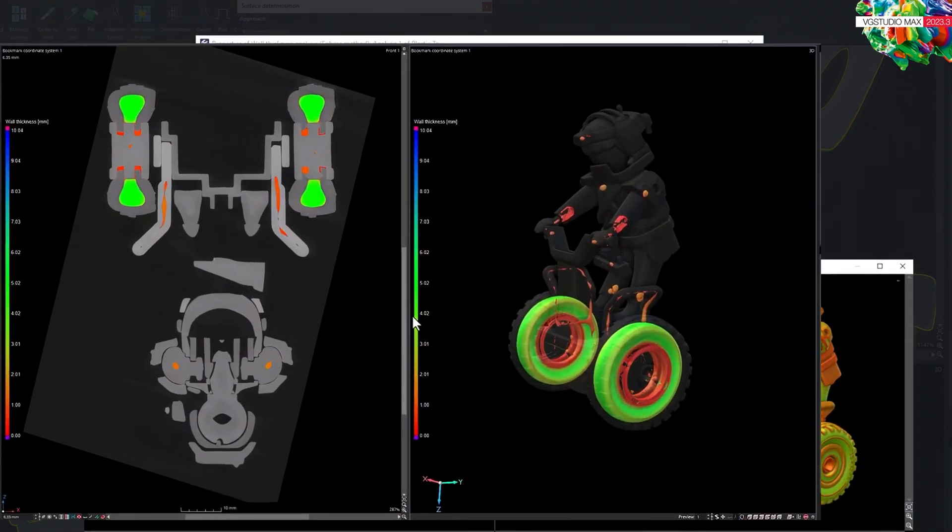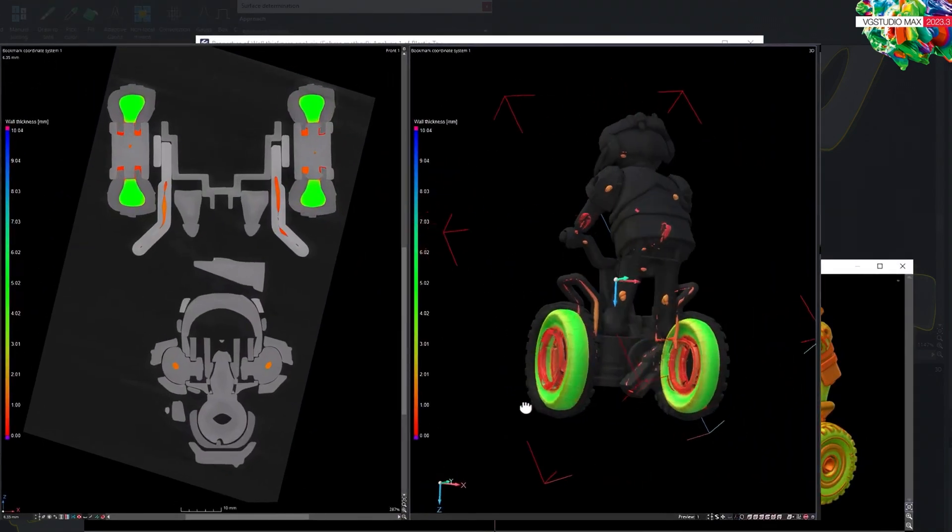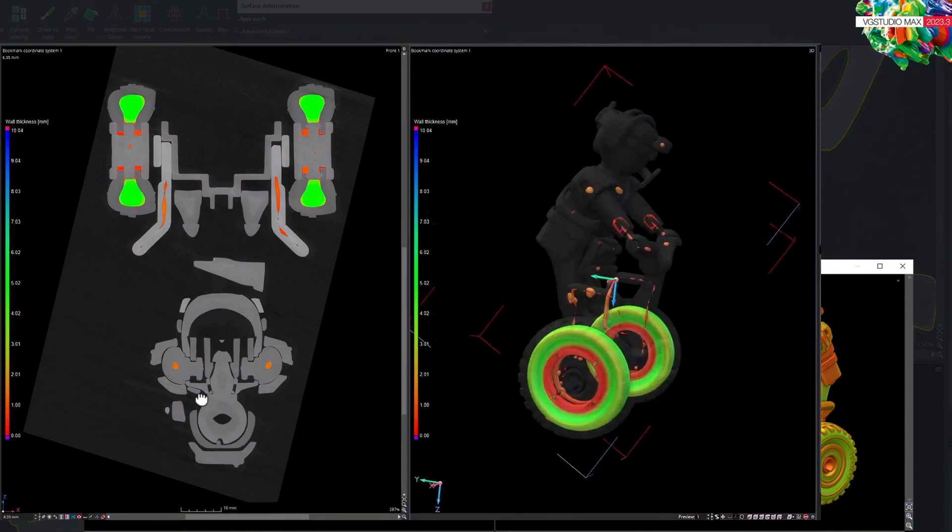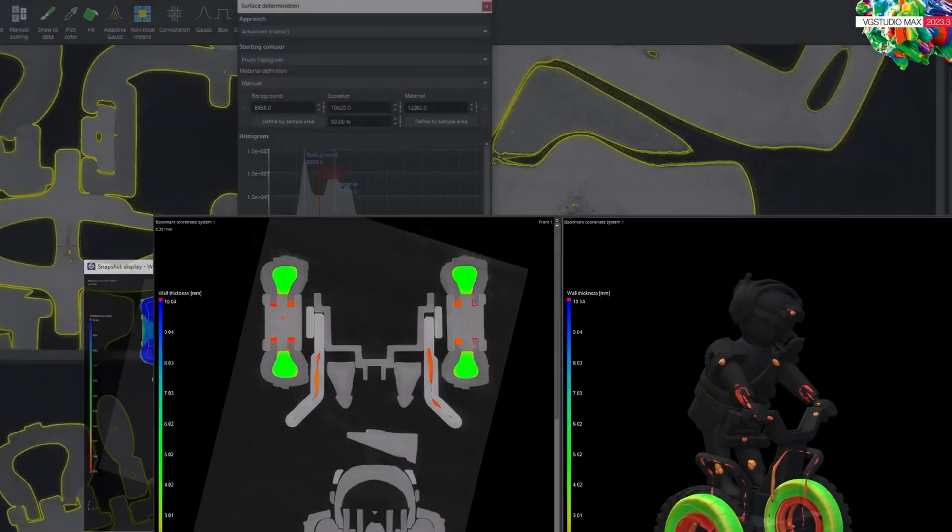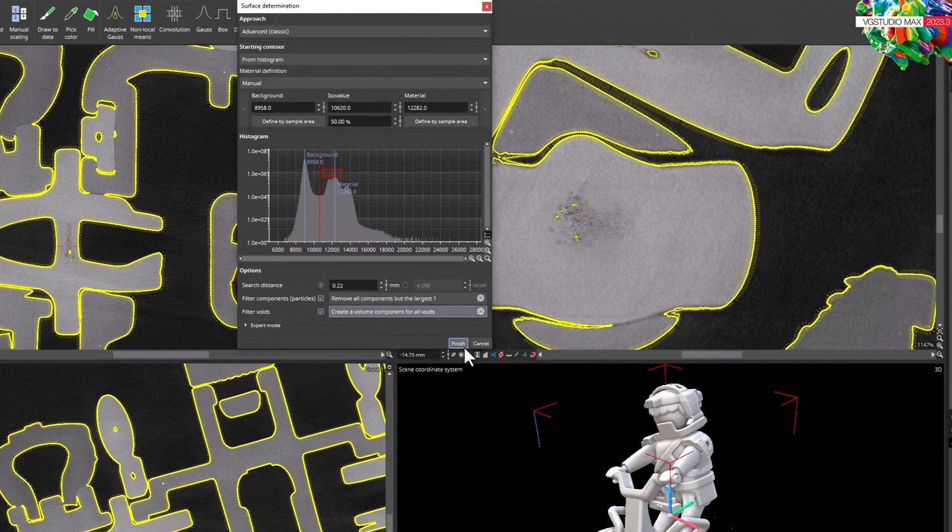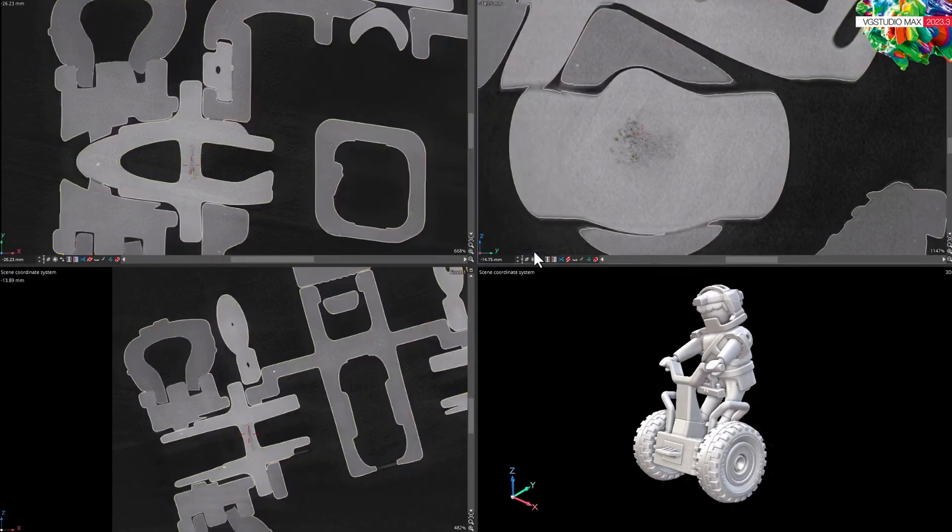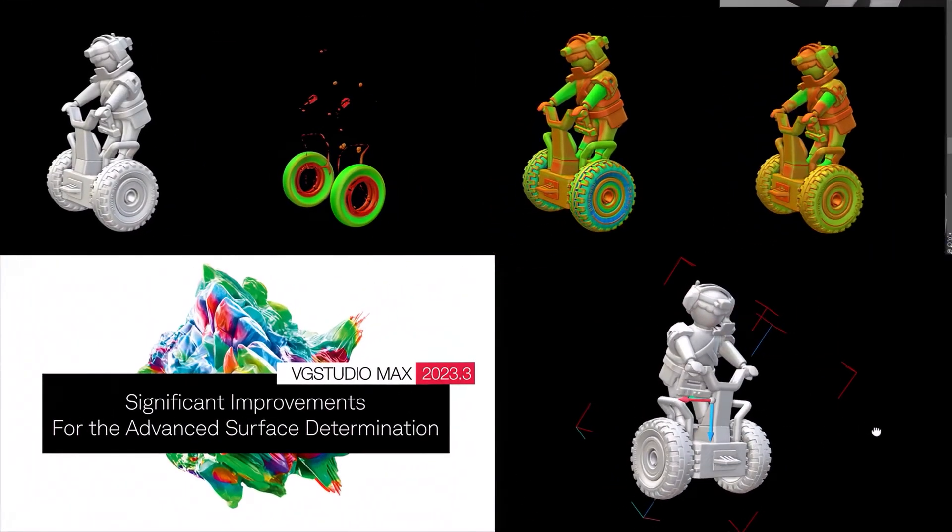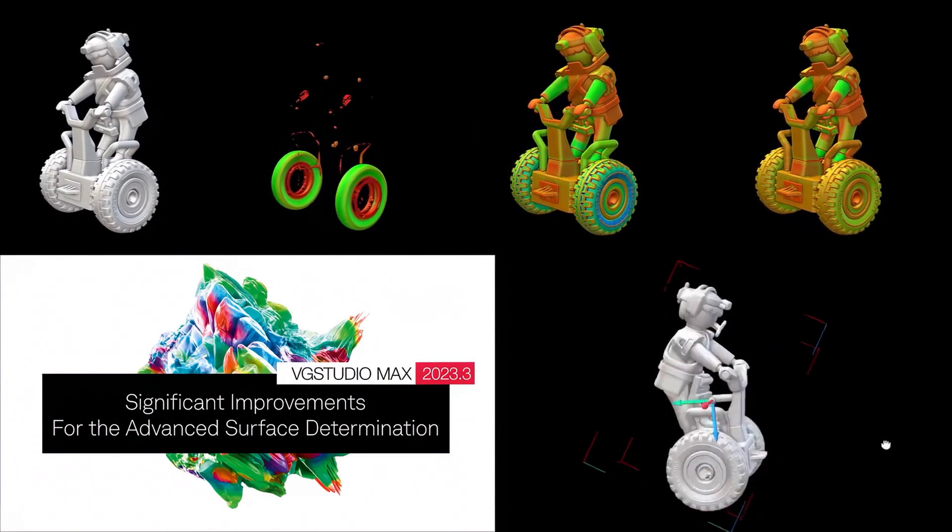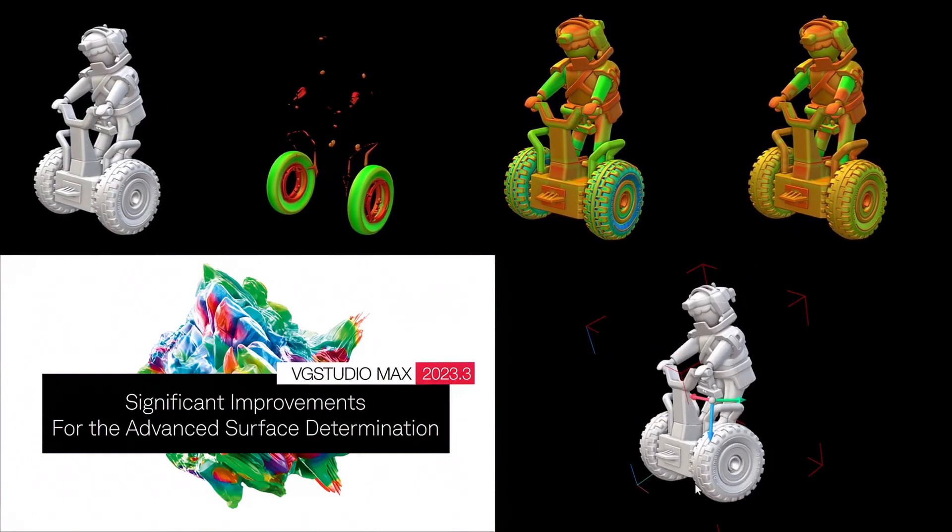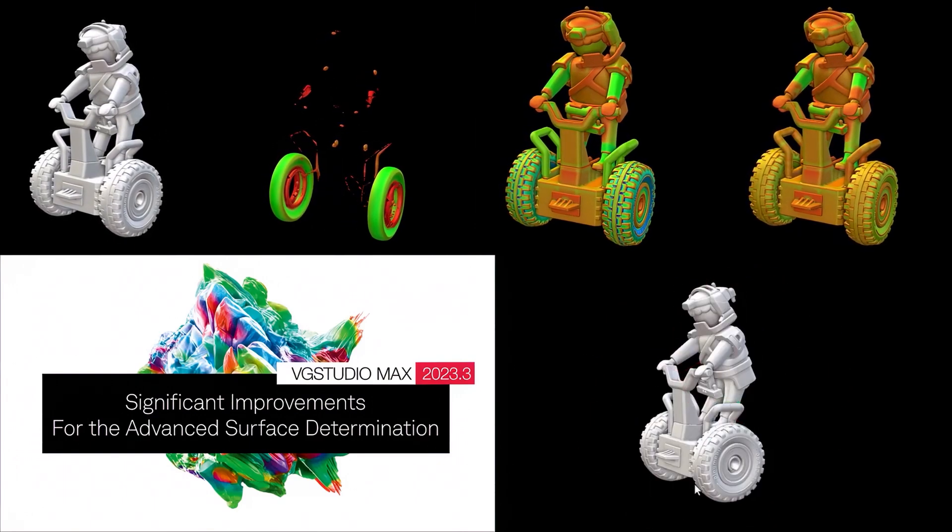And sometimes you just want to take a look at all the voids, even when you've unloaded the volume. No problem. You decide. And with the new Advanced Surface Determination in VGStudio MAX 2023.3, you have full control.